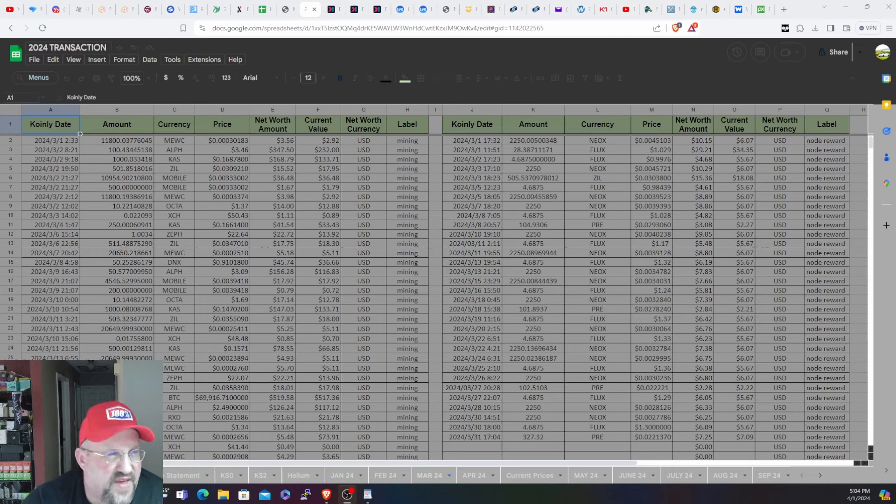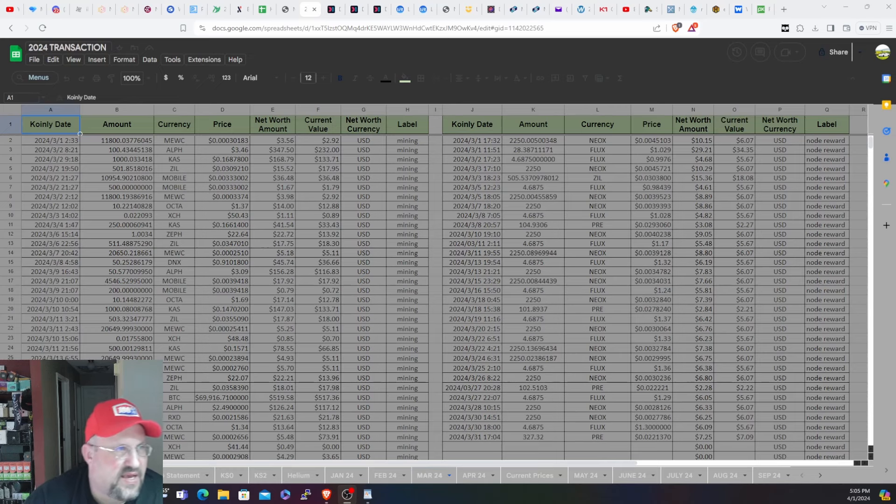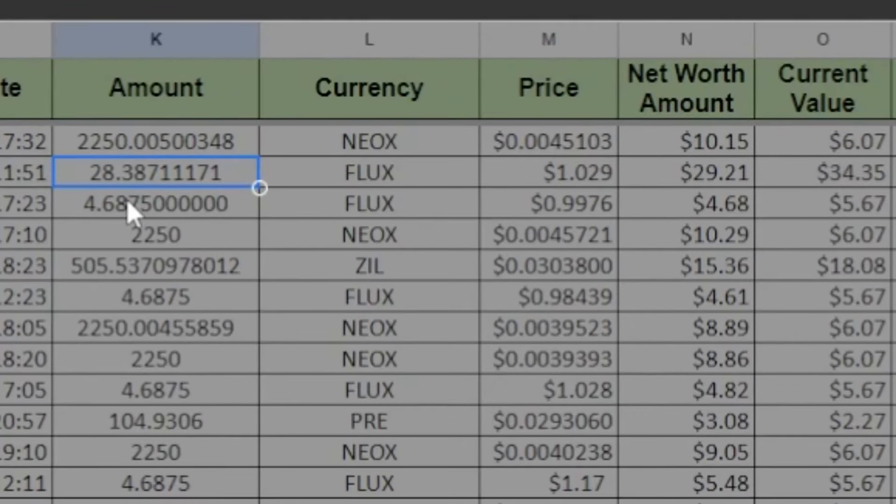And then the other thing was at the beginning of the month I had Flux Titan nodes come due. I've been doing three-month intervals with those. If we see on here, this box here, $28.38, that was my Titan node claim for three months, so $1.20. It was worth $34 at the time.